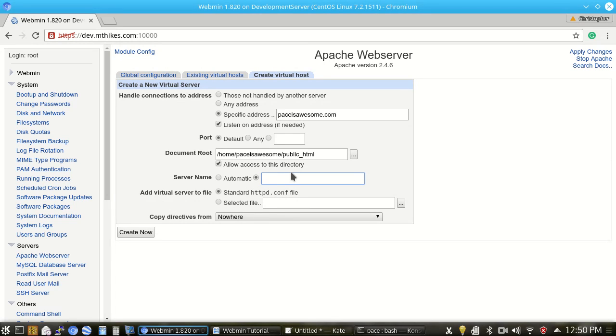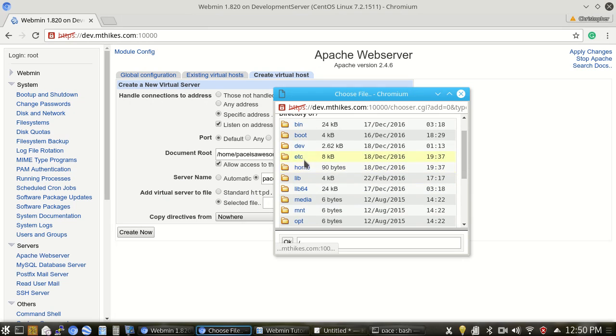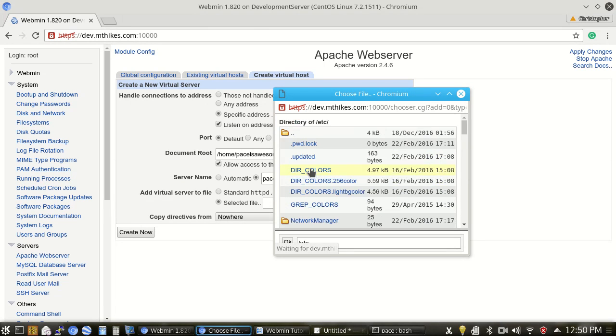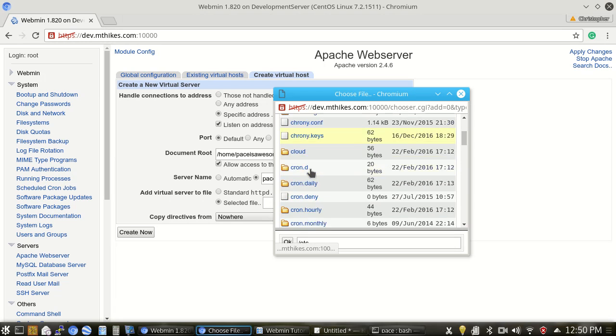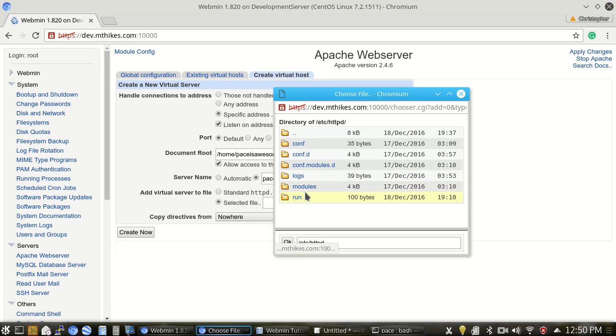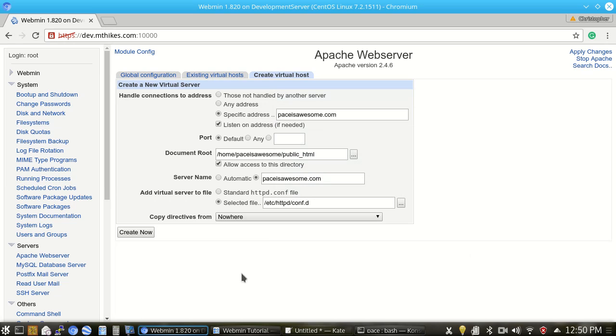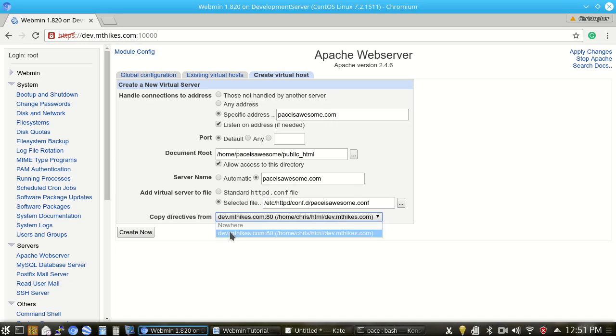Server name, we're going to set to PaceIsAwesome.com. And when it says add virtual server to file, I really don't want to add it to my http.conf file. Instead, I want to add it to its own file under conf.d. These are automatically included in Apache startup here. And I'm just going to call it PaceIsAwesome.conf. And I'm going to be lazy and copy the directives from an existing website that I already have.